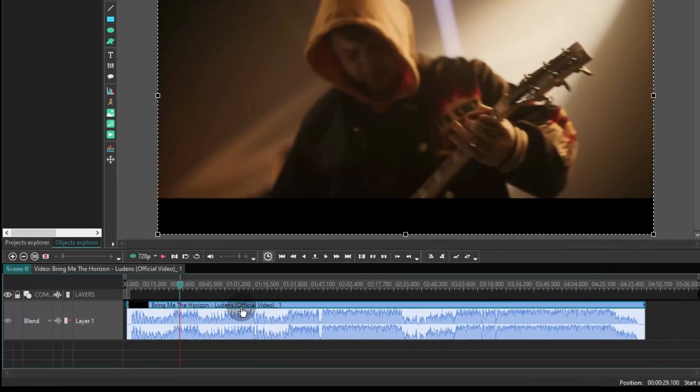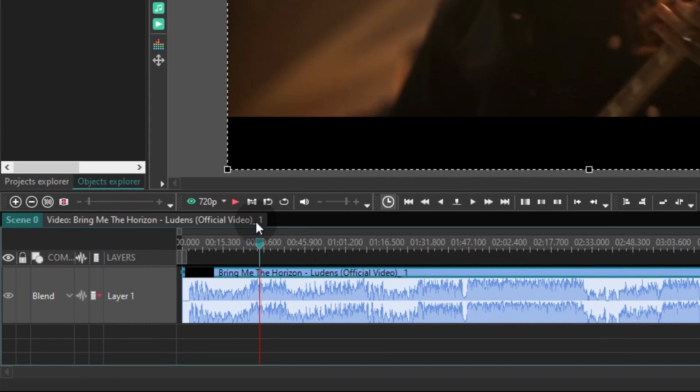But let's get back to the timeline. The waveform is now dynamic. It can change its size and shape if you apply effects to this layer. Here is an example.